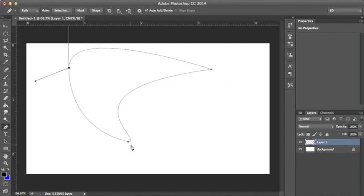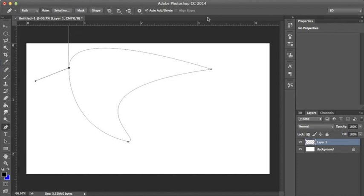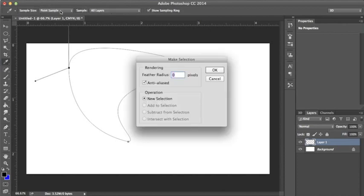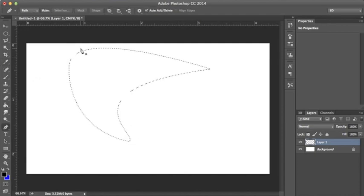Now we have this shape that we are happy with, and we want to make it a selection. To do that, you want to go up here and it will show you all these options. It's very simple, it says Make Selection, and it will give you all these options. These are fine, and you want to hit OK.